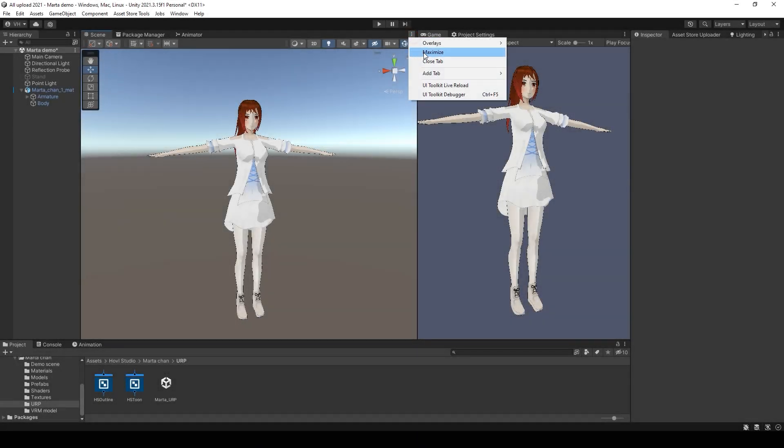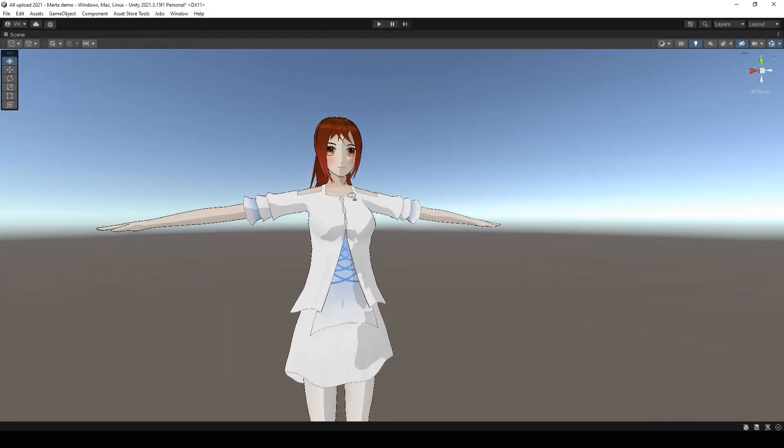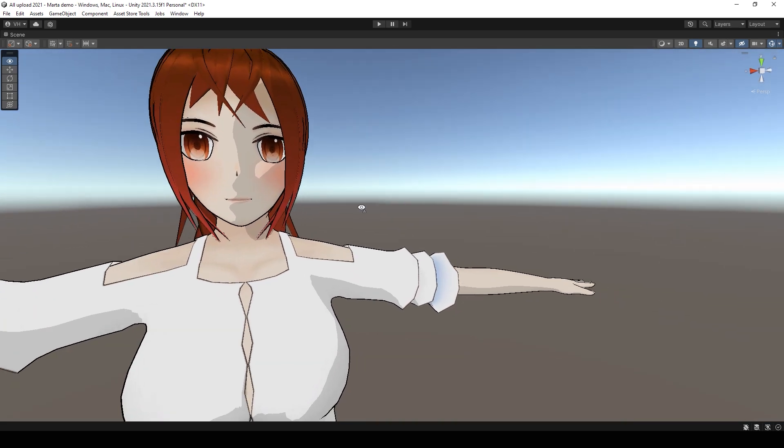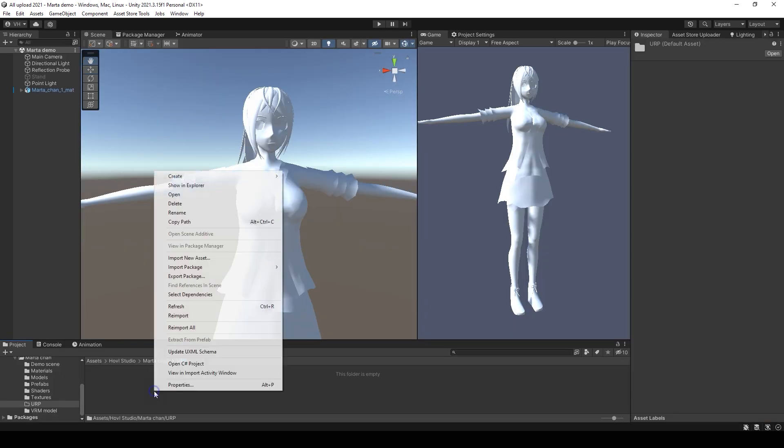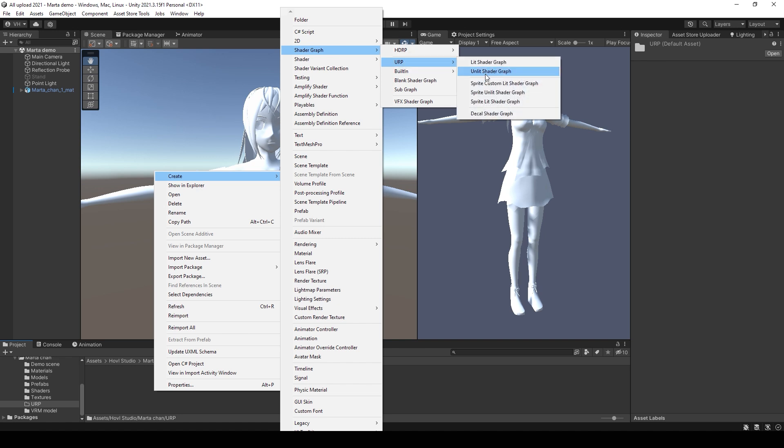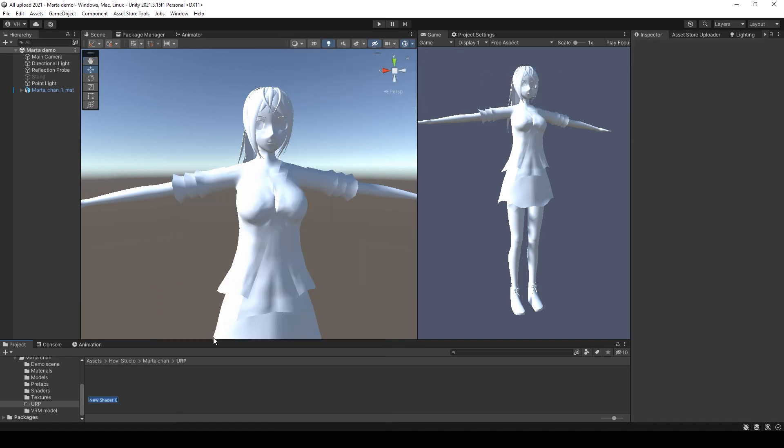Hello everyone, in this tutorial I will show you how to make a Toon shader. So first you need to create a new Unlit shader using Shader Graph.